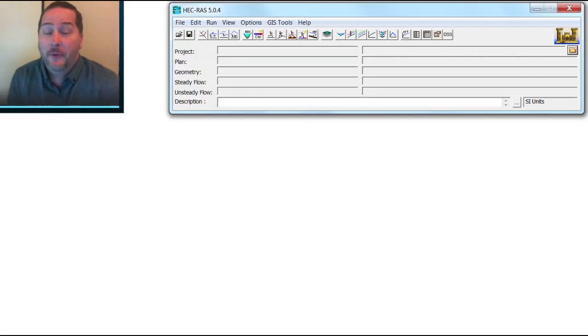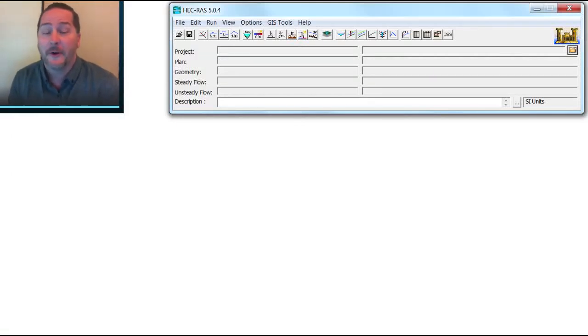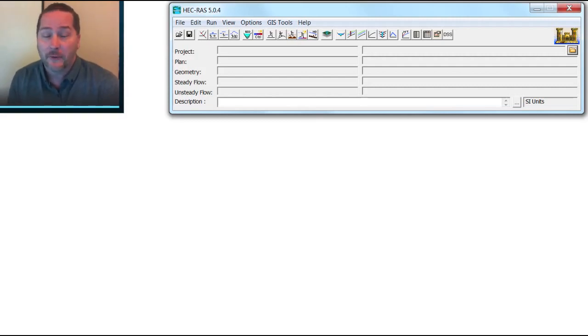Hi, I'm Craig Price with Surface Water Solutions. Welcome to our next video in this series on what's new in HEC-RAS 5.0.4. In this video, we will cover the addition of internal boundary conditions.